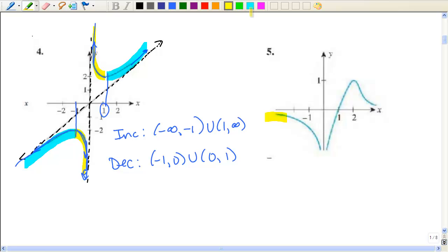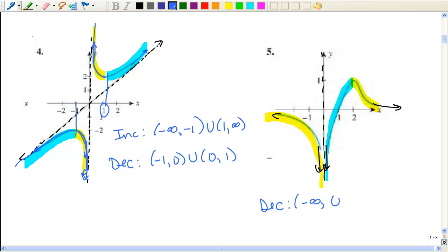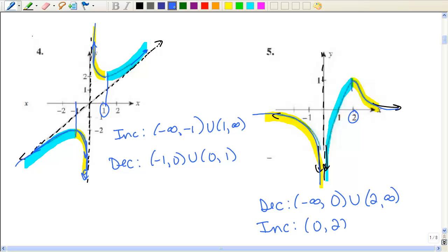Starting from the left, it looks like I'm going down. I'm going to assume these have arrows. This looks like an asymptote — this is going to continually go down, and that's going to continually go that way. Decreasing is the yellow part: from negative infinity to 0, and then from 2 to infinity. Increasing is from 0 to 2. So no calculus — just looking at graphs — a review of what is increasing and decreasing.